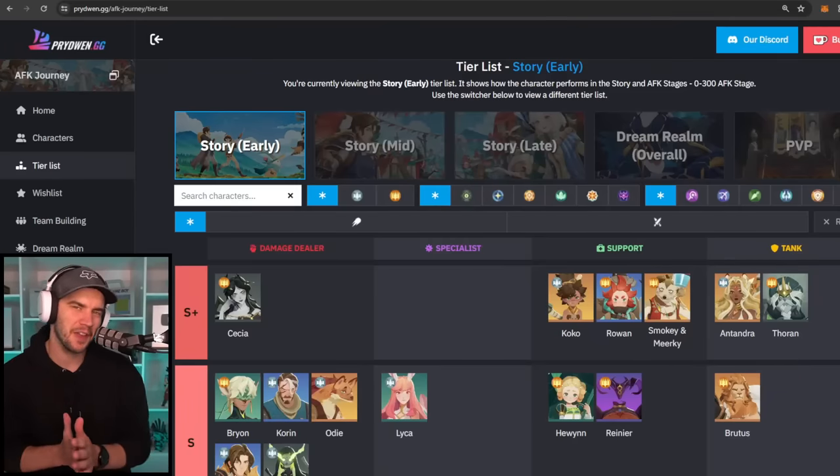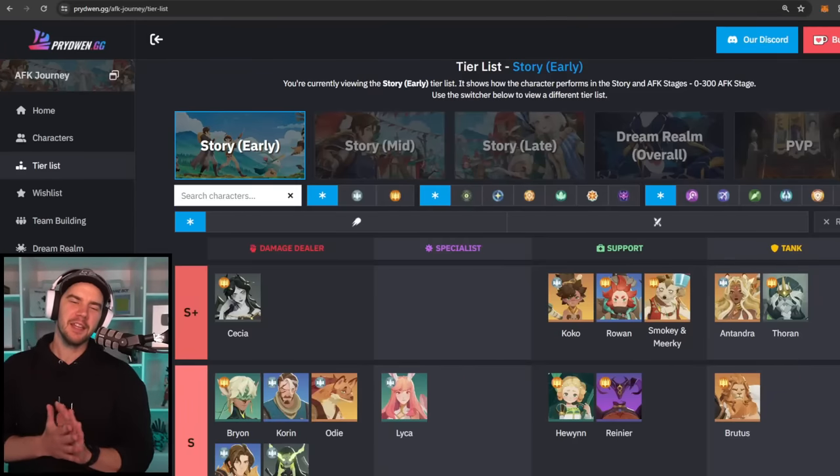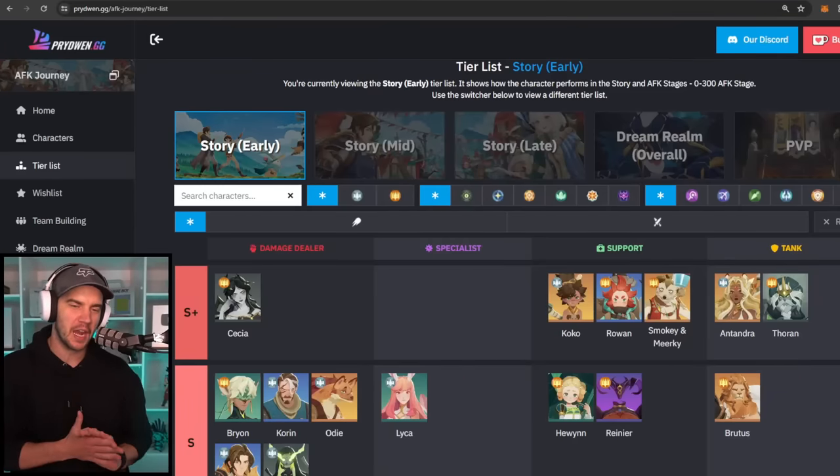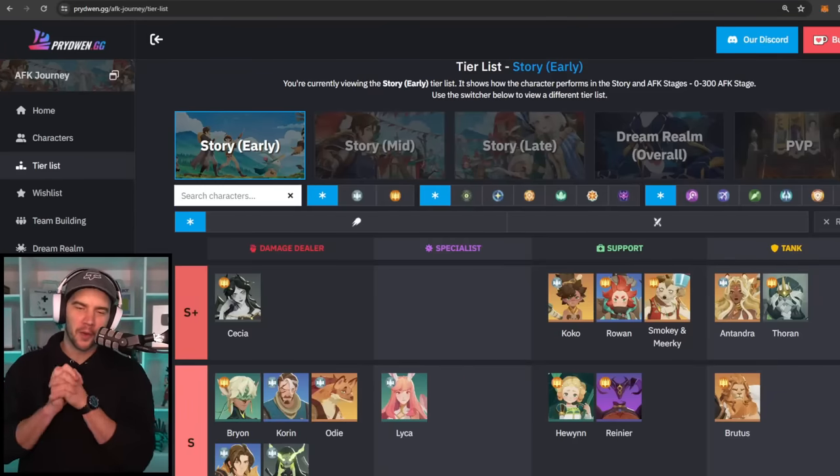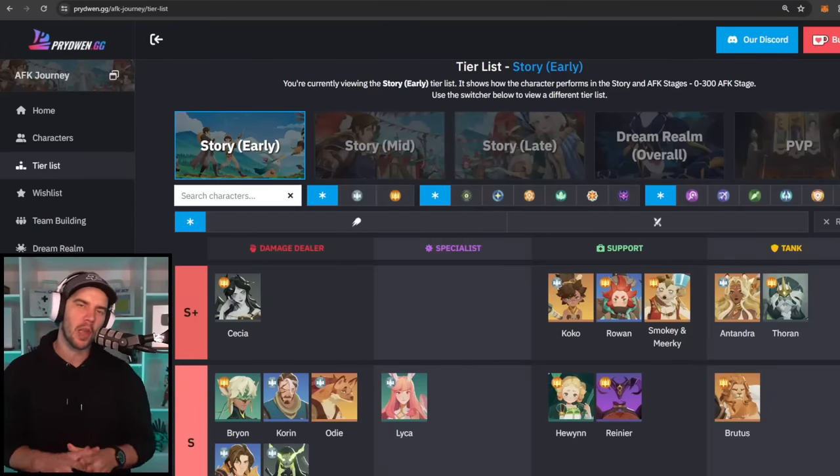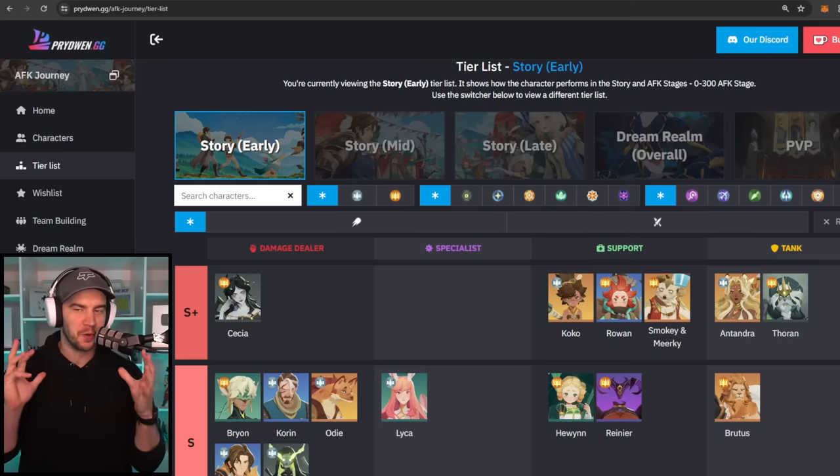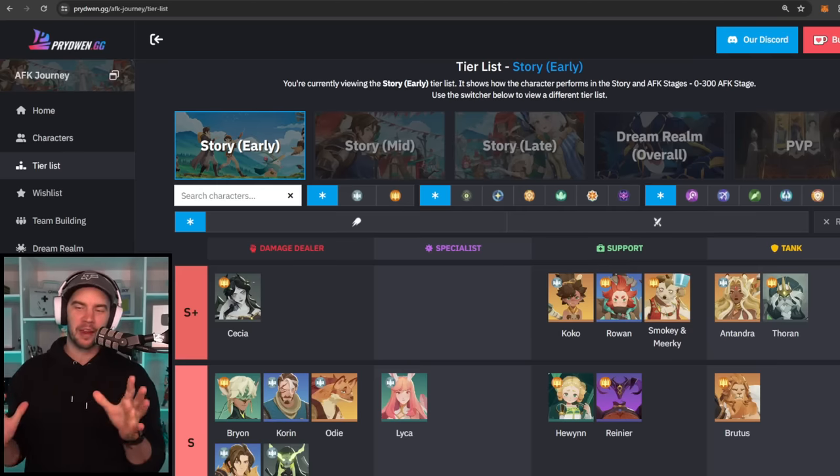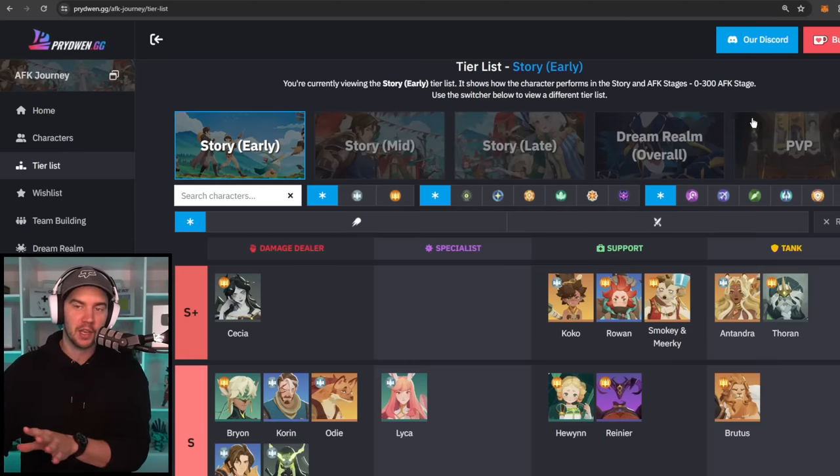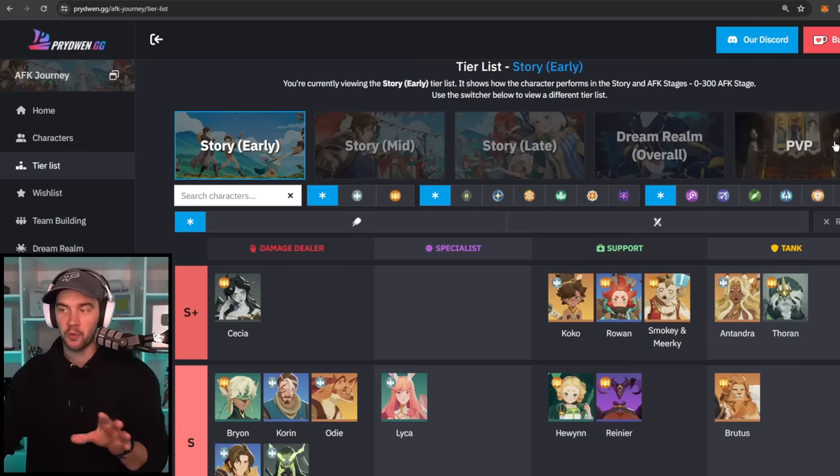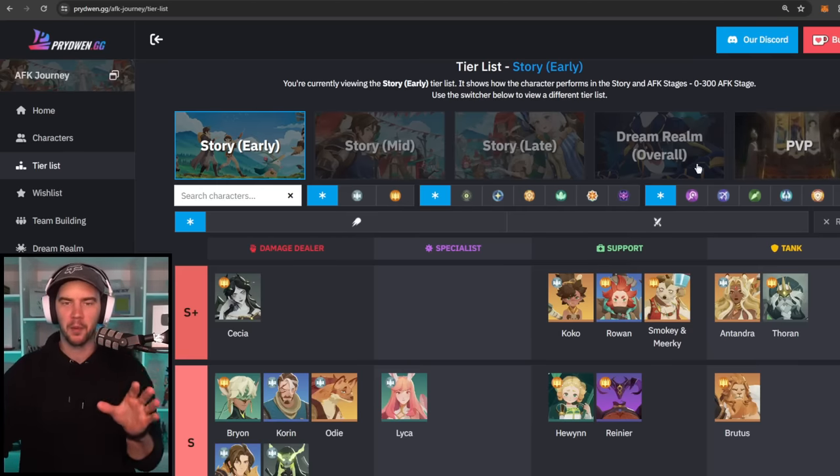Hey guys, welcome back to AFK Journey. In today's video, we're going to be doing an updated tier list over on Prydwen, taking a look at Florabelle's ratings and all that good stuff. Also, some big PvP changes, which we will go through as well.